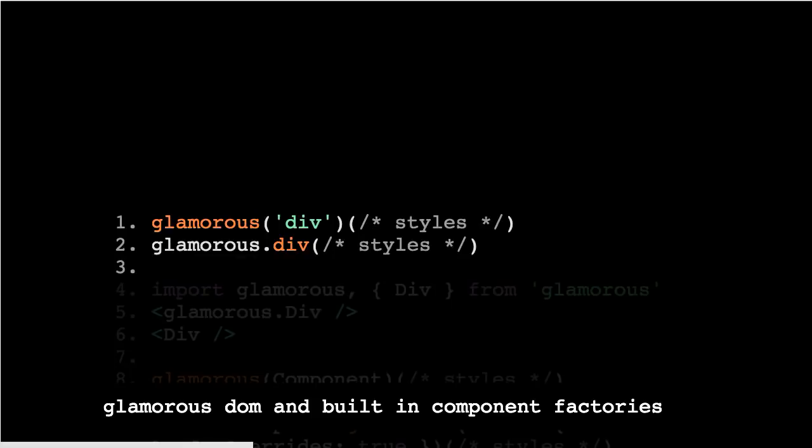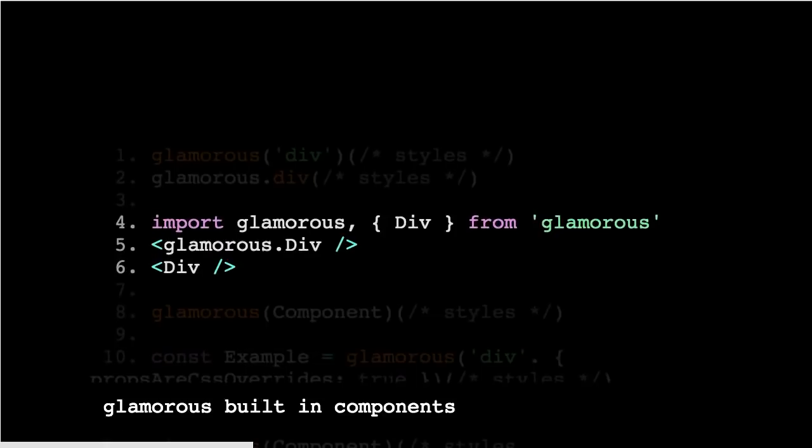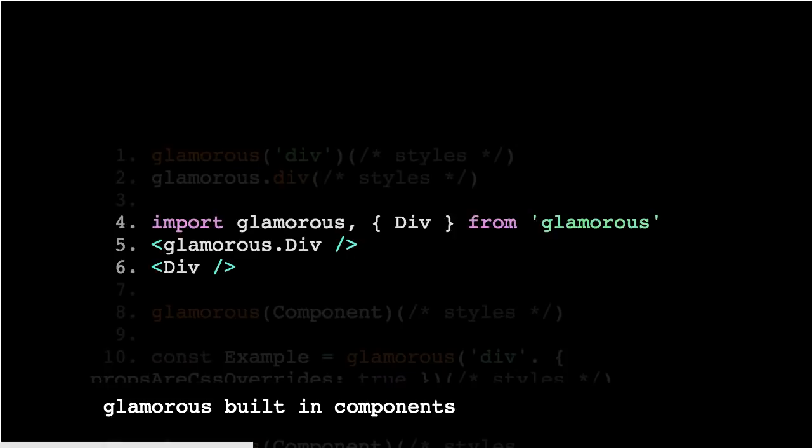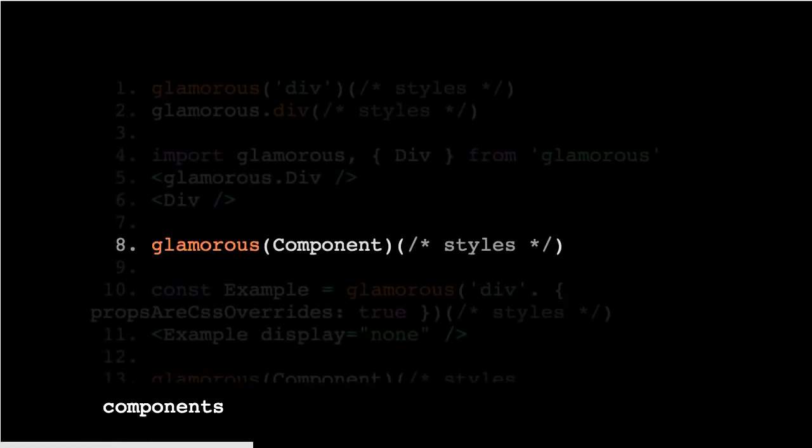We start with some Glamorous DOM and built-in component factories. The second signature Glamorous.div is just a shortcut to the first one. It also had built-in components, so you could just import a div from Glamorous namespace exports, and also Glamorous.div would work as well. This actually presented a bit of a challenge with TypeScript because there's no easy way to share named exports with interfaces for typing, so there was a fair bit of type duplication. Also with the Glamorous.div for the other built-in component factories.